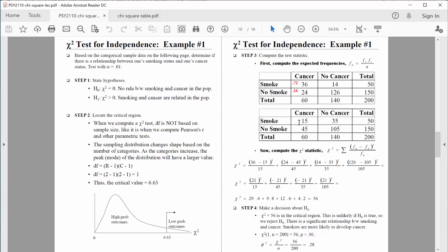Now let's work on the expected values — these are the values we would expect in each of the four cells if there's absolutely no relationship between smoking and cancer. The totals stay the same: 60 people diagnosed with cancer, 140 without cancer, 50 smokers, 150 non-smokers, 200 overall. We number the cells 1, 2, 3, and 4, with corresponding cells in the expected table.